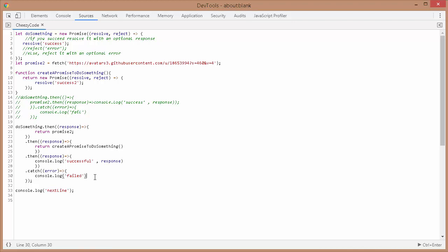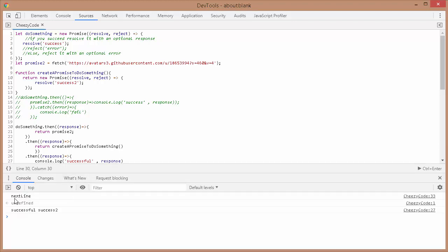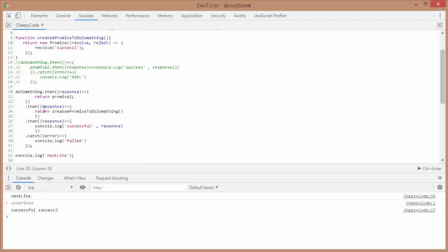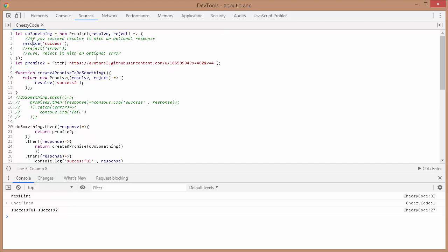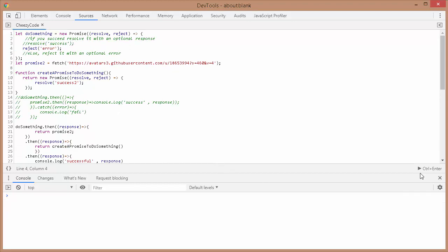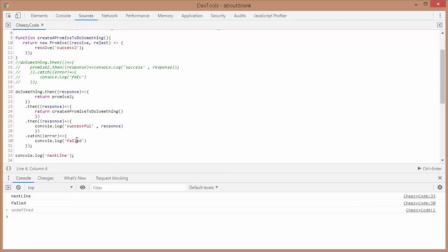Let me run this. Notice that the line after the promises is executed first because promises are asynchronous — the synchronous code runs first. Then the chained then callbacks execute in order, and finally we get 'console.log successful' with the response. If I reject the very first promise and run it, you can see that none of the then blocks are called and it goes directly to the catch, which is the failed part. That's how chaining works.